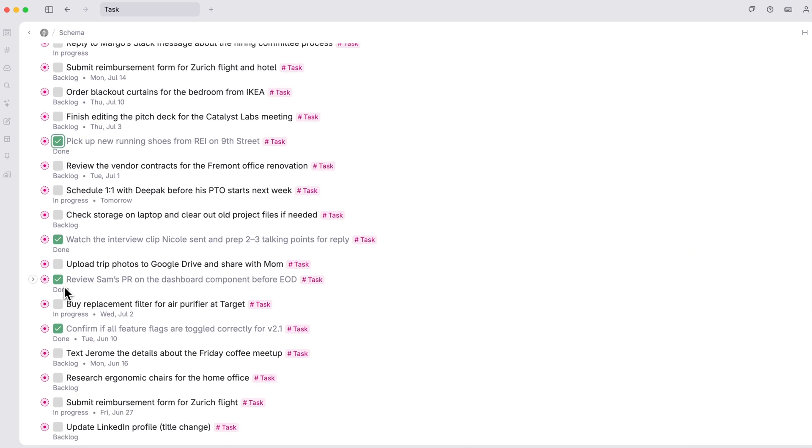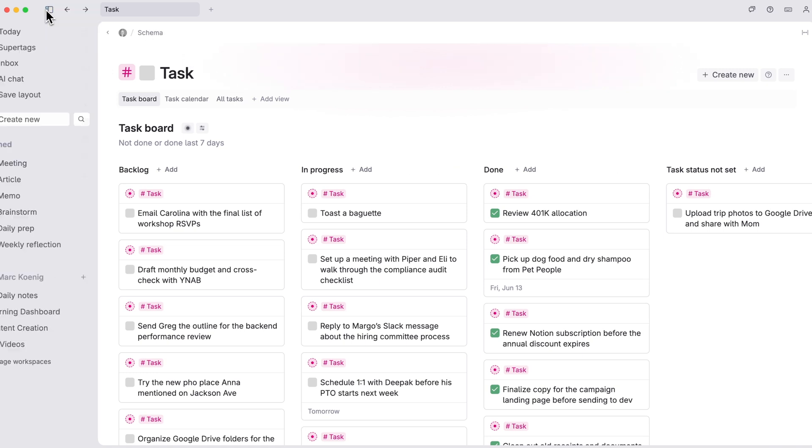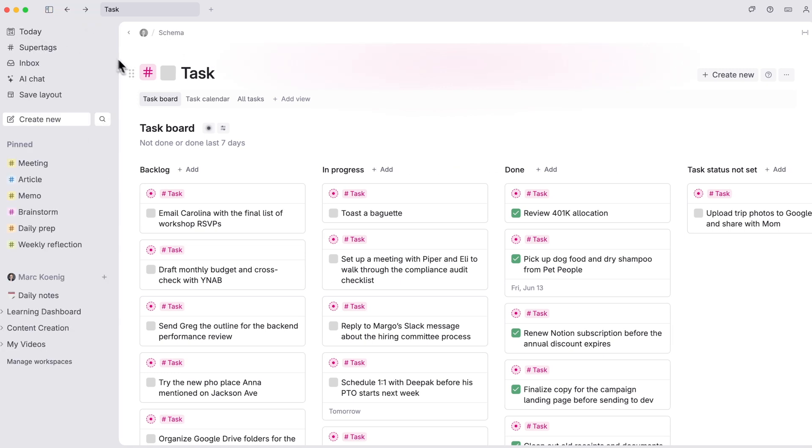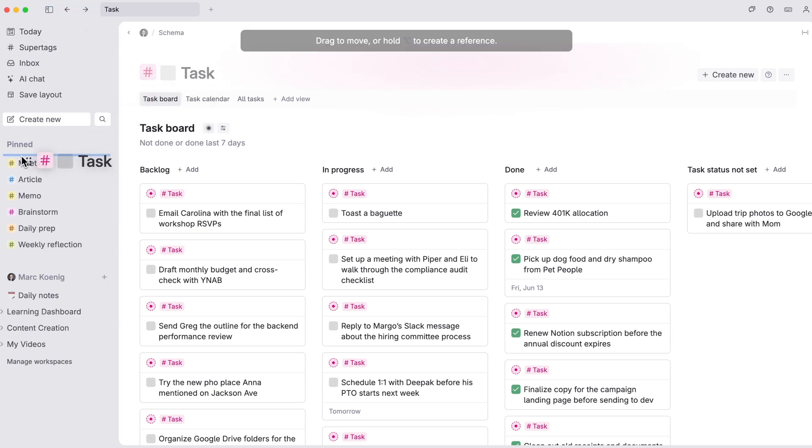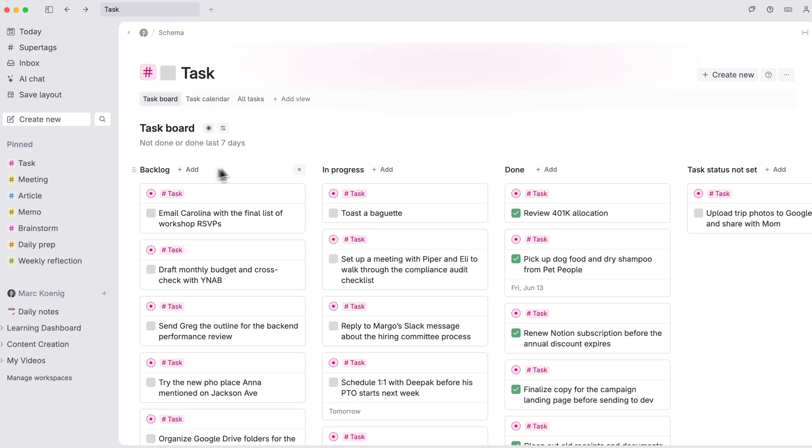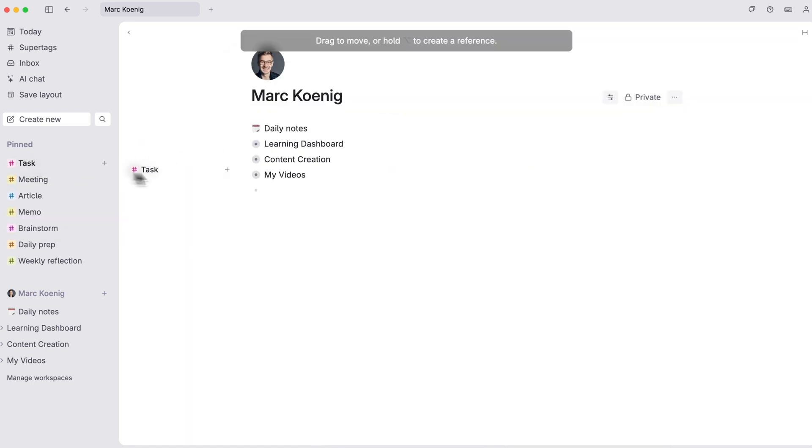By the way, you can also add your task list to the sidebar for quick access by dragging it here to pin it. Remove it anytime by right clicking to unpin or simply dragging it out to a new spot.